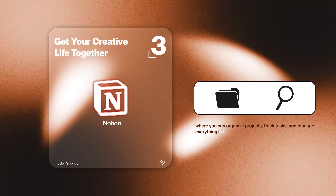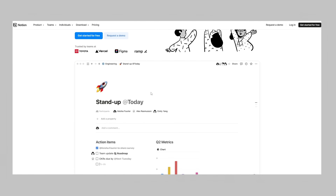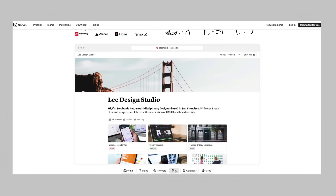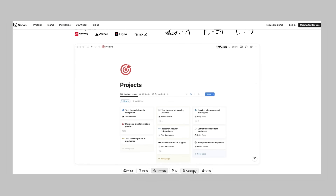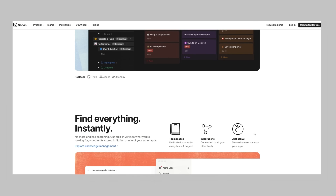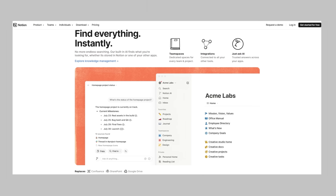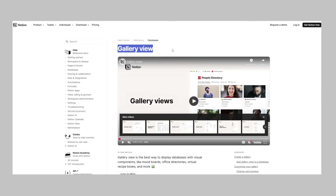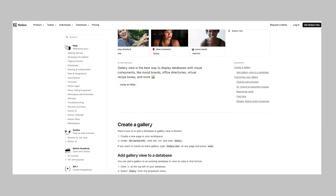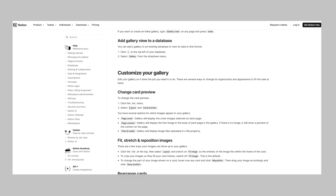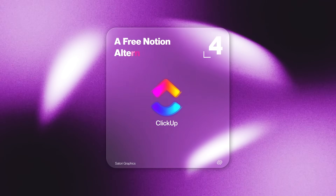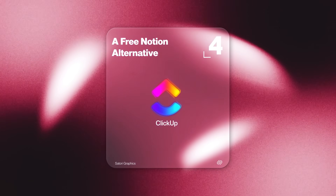That's where Notion comes into play. It's an all-in-one workspace where you can organize projects, track tasks, and manage everything in one place. You can set up workspaces for client briefs, mood boards, or even design system documentation. It's very flexible — you can drag and drop images, checklists, and embeds, and link databases together. One feature I love is the gallery view, where you can create a visual layout of all your projects so you can see your work at a glance. That said, Notion is more of a workspace than a structured task manager.